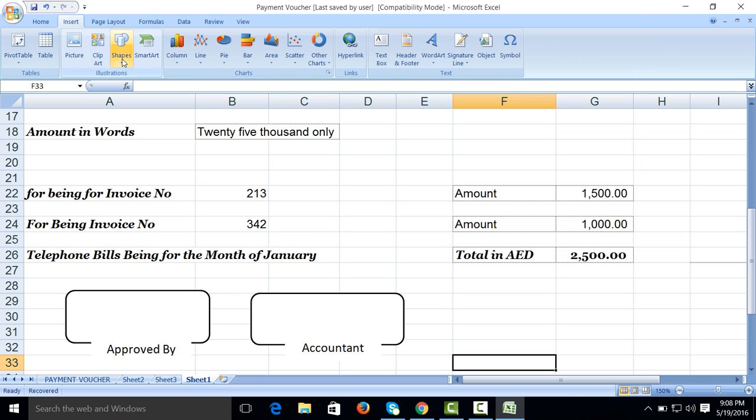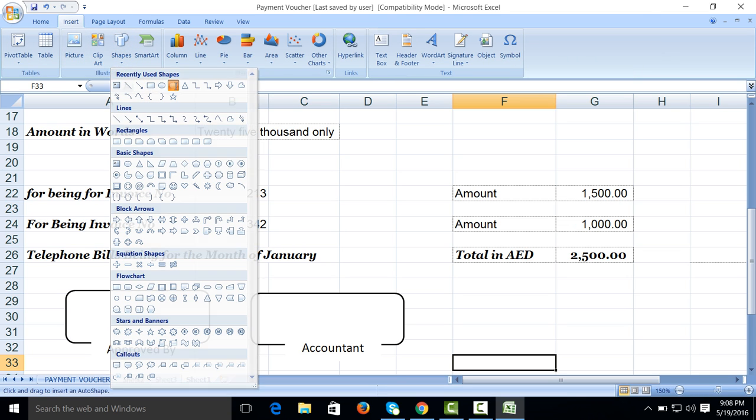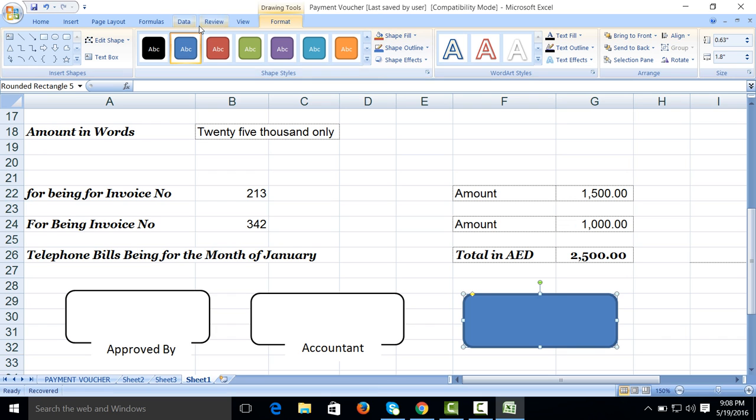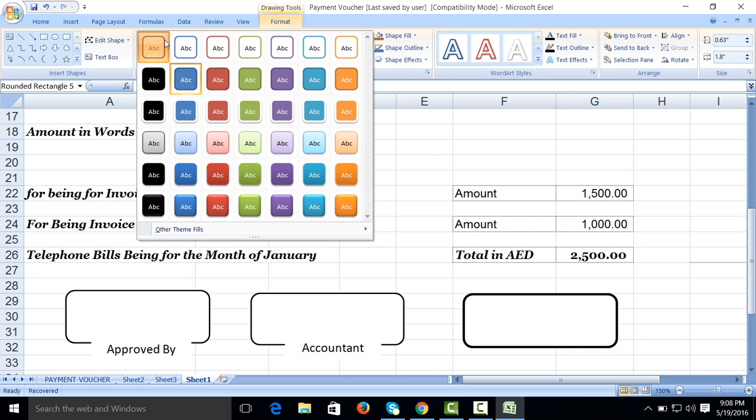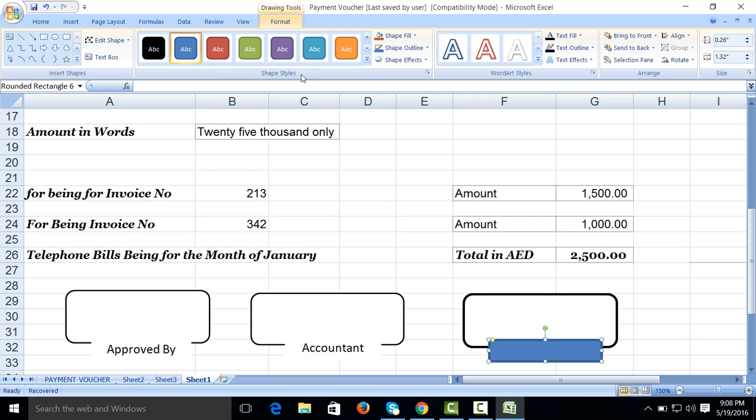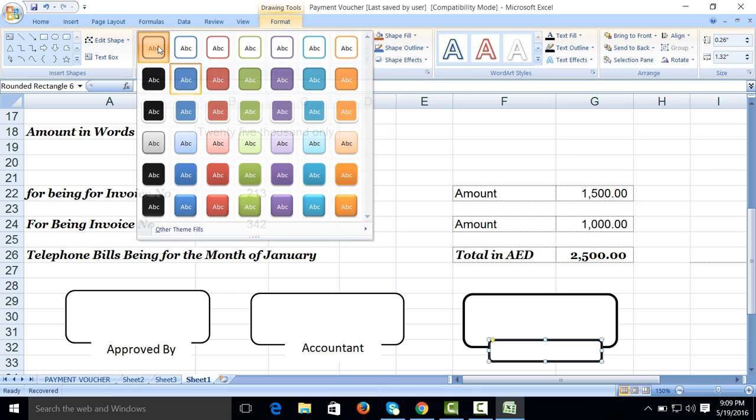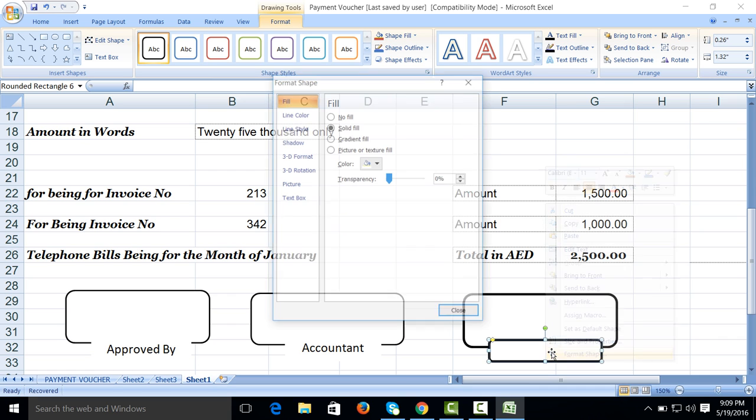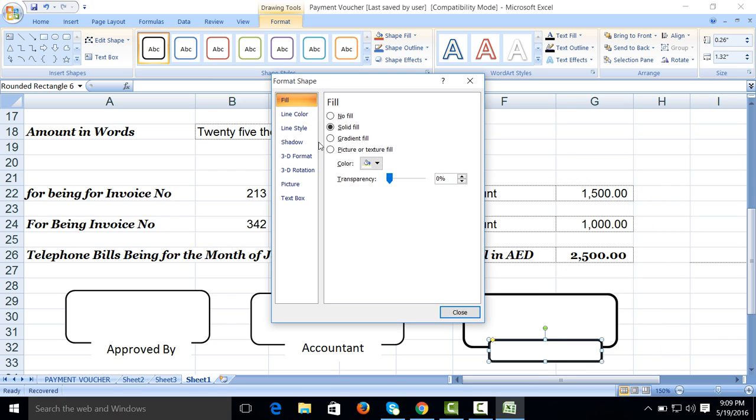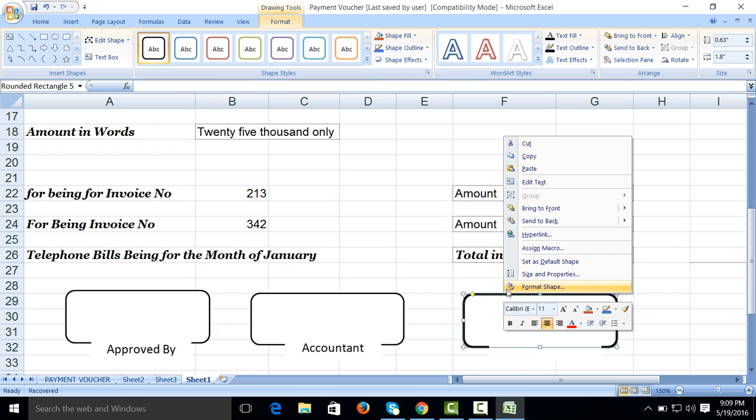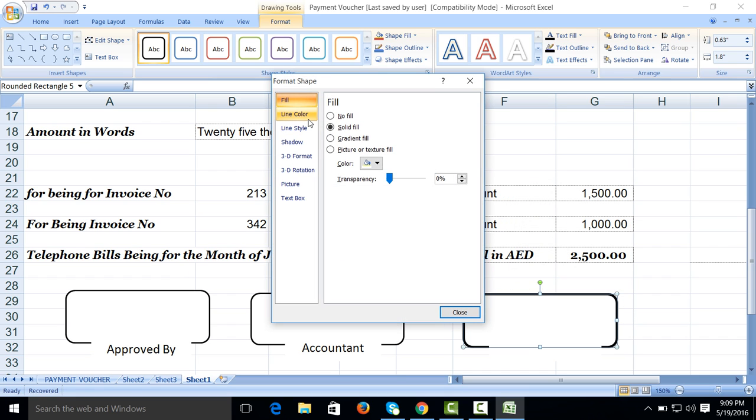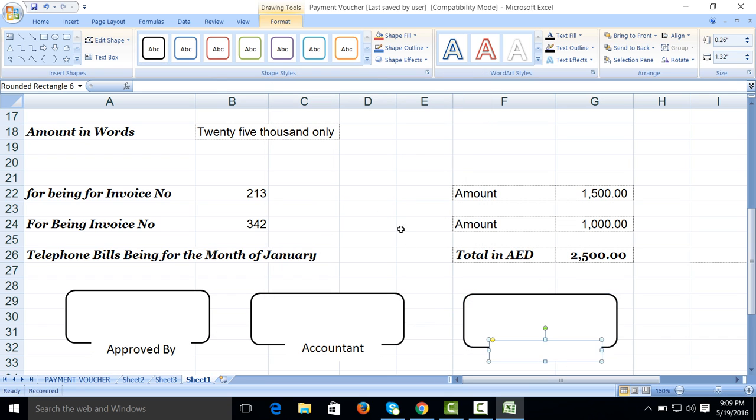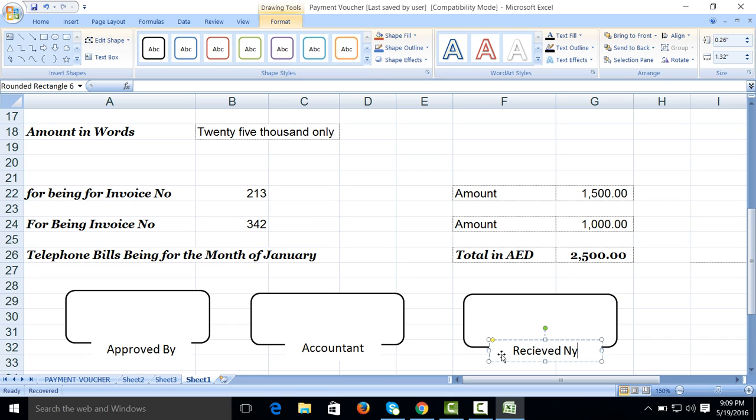Again we will create the third one. Shape. Blank this one. Make it Format Shape, line color no line. The first one we will adjust the width size. Right click, Line Style, one. Click on text, Received By.